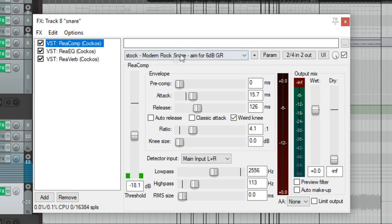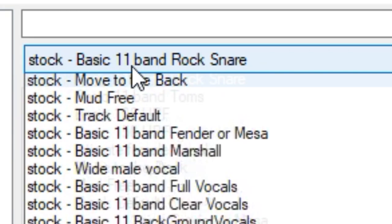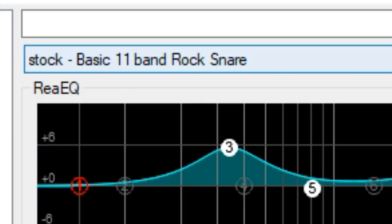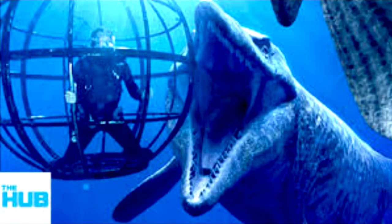In order to accomplish this, use the modern rock snare preset in ReaComp, then use the rock preset in your equalizer. After this, stick around with some reverb to make your snare sound artificially large.